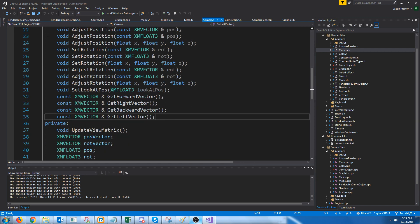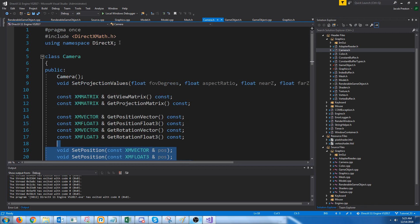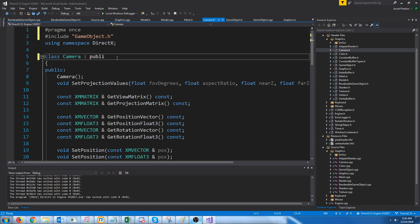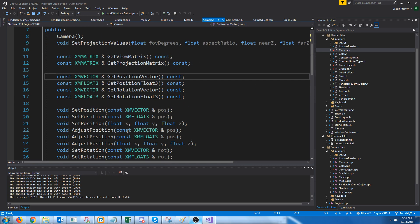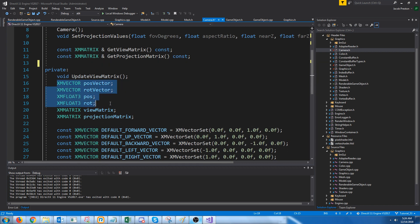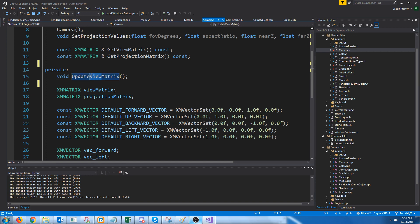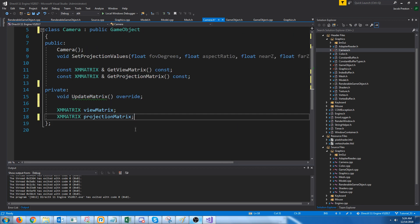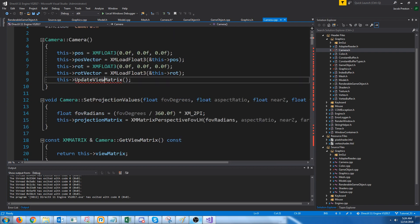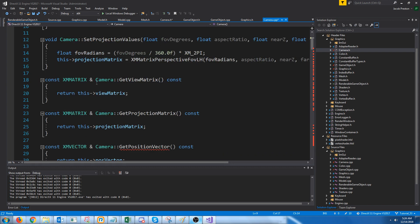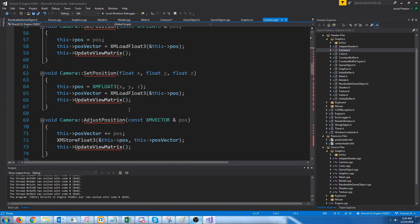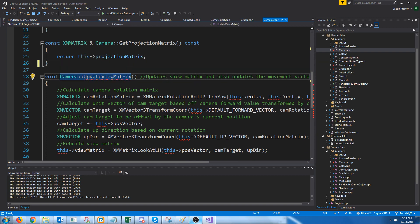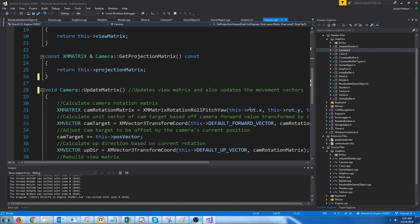Currently we have all of these set_position, adjust_rotation, and all that stuff. For our camera class we're going to include the game object header and make it inherit from game object. All the position and rotation stuff we can just take out. We're going to change update_view_matrix to just update_matrix. We can also take out the vector stuff because that's all in the game object now. In the CPP, we update the call to update_view_matrix to just say update_matrix, and remove the position, rotation, and vector stuff.